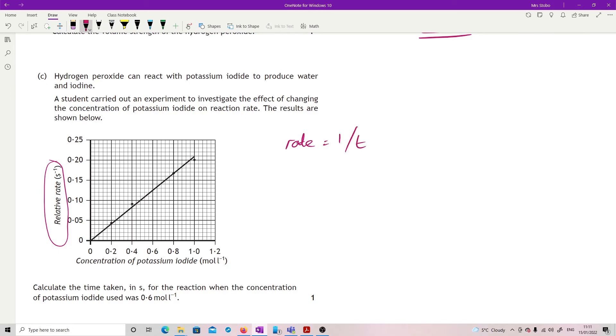What I'm looking for is T. So T is 1 over rate. I then need to draw off the graph.